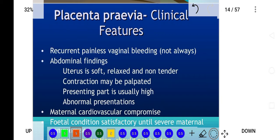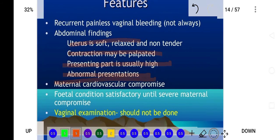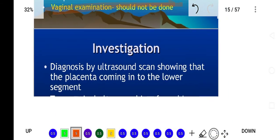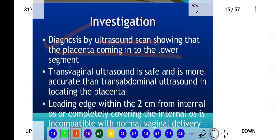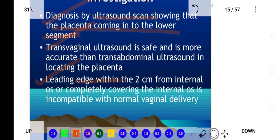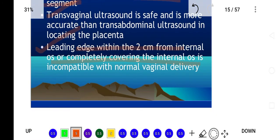The clinical features of placenta previa include recurrent painless vaginal bleeding. On abdominal examination, the uterus is soft and contractions may be palpated. The presenting part is high, abnormal presentation may occur, and maternal cardiovascular compromise will be present. Vaginal examination should not be done in placenta previa. The recommended examinations are transvaginal ultrasound and abdominal ultrasound, which shows the lower segment of the uterus, with a leading edge within two centimeters of the internal os.